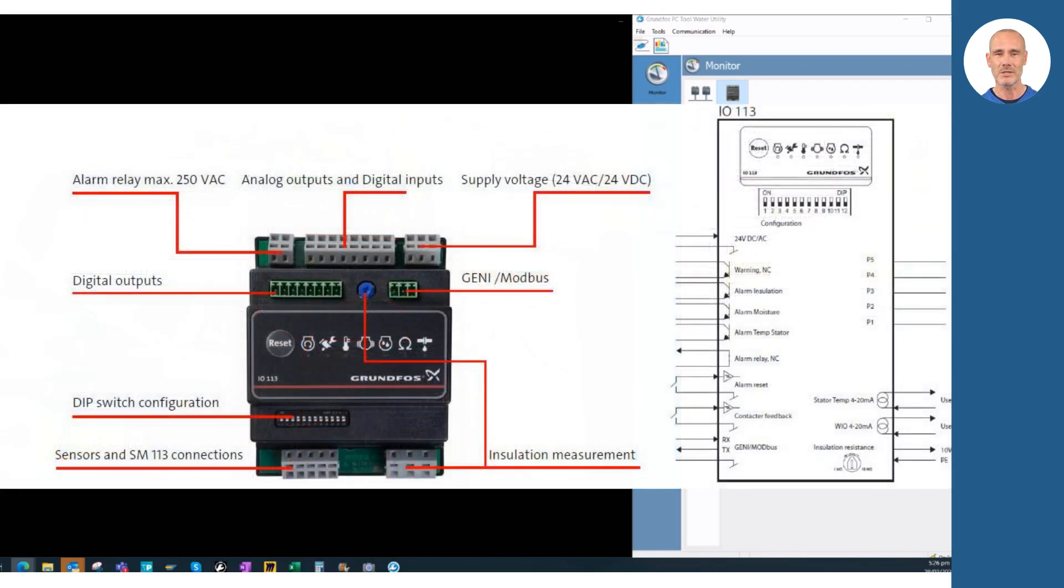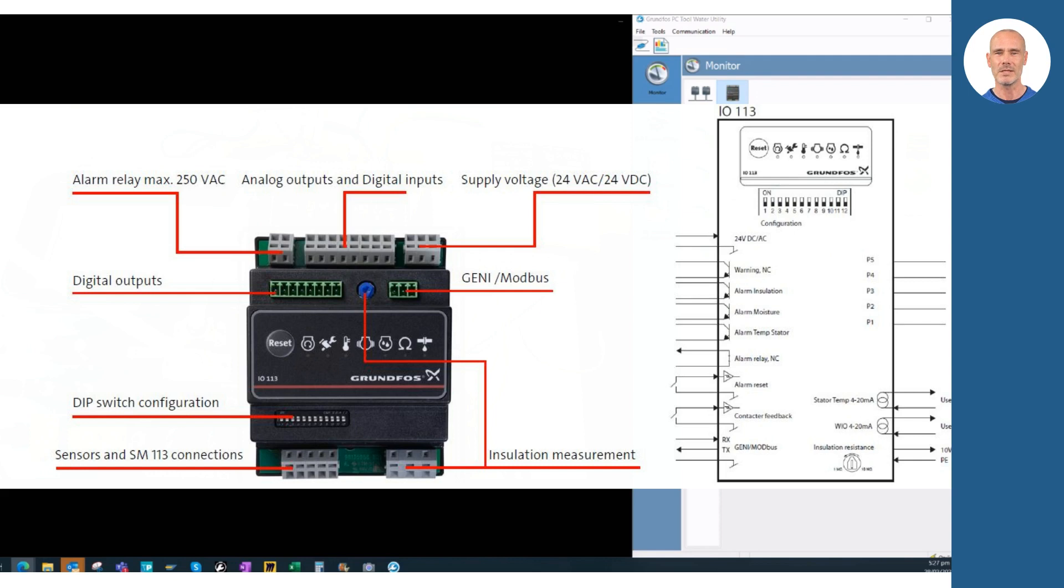In the image, you will see the inputs and outputs in IO-113. Apart from alarm and warning digital outputs, you will find analog outputs to transmit the status of the water in the oil sensor and the stator temperature.